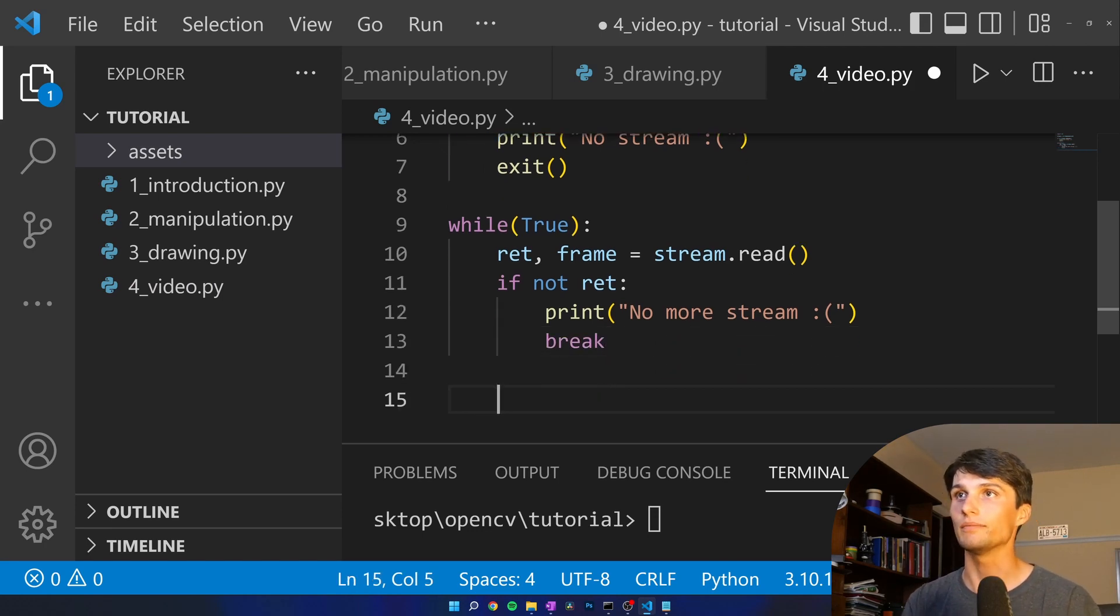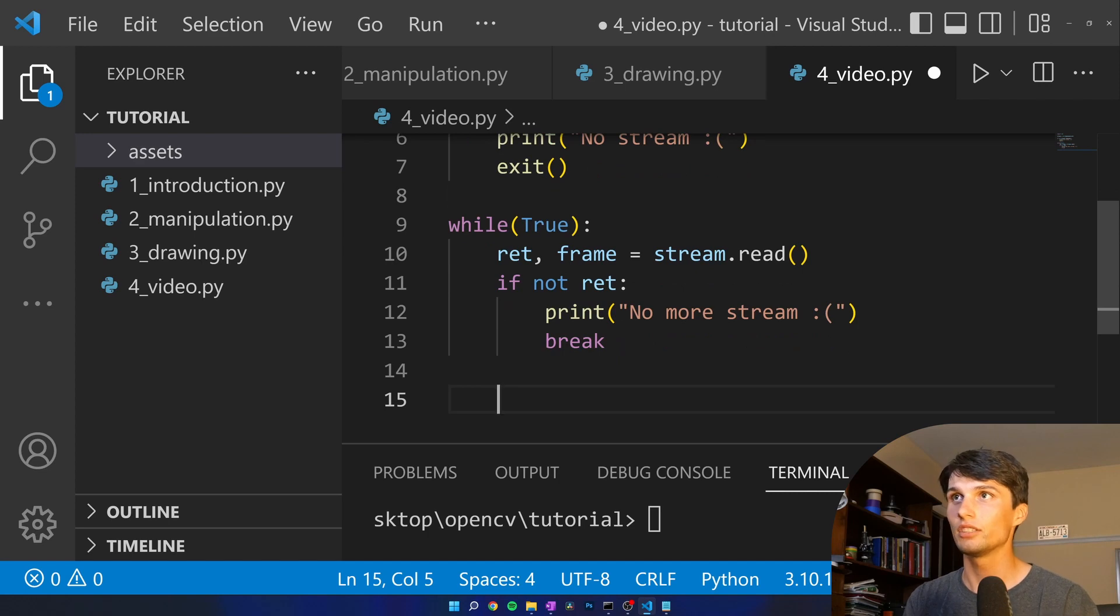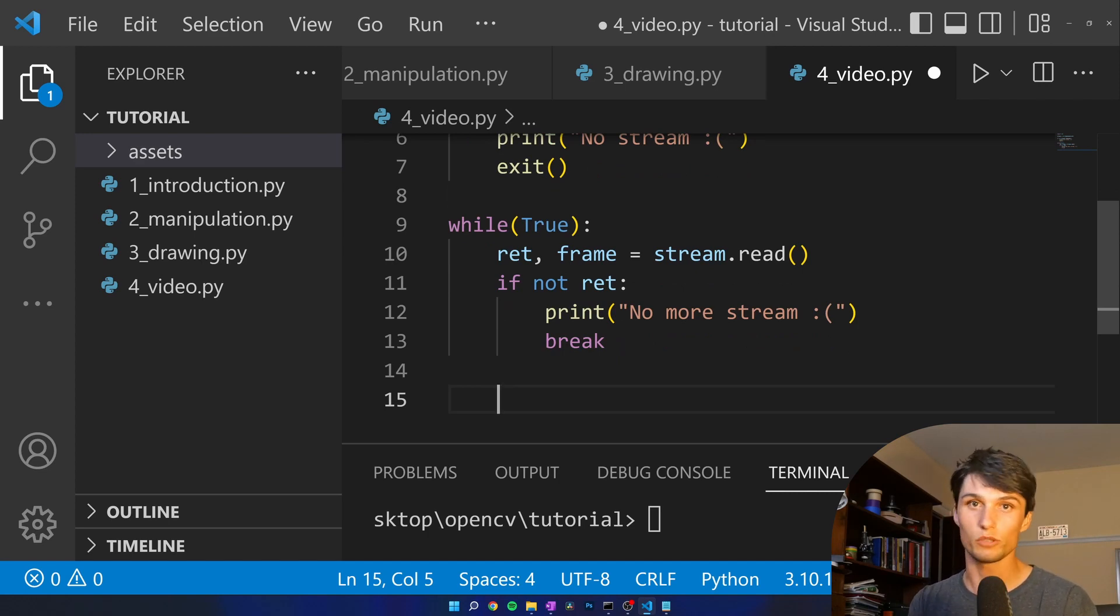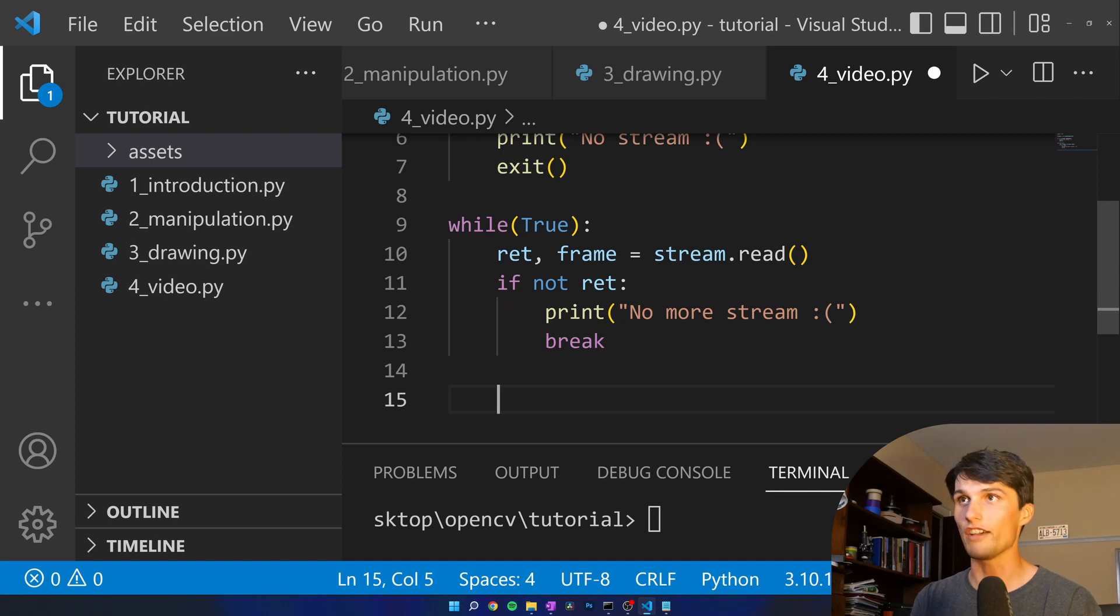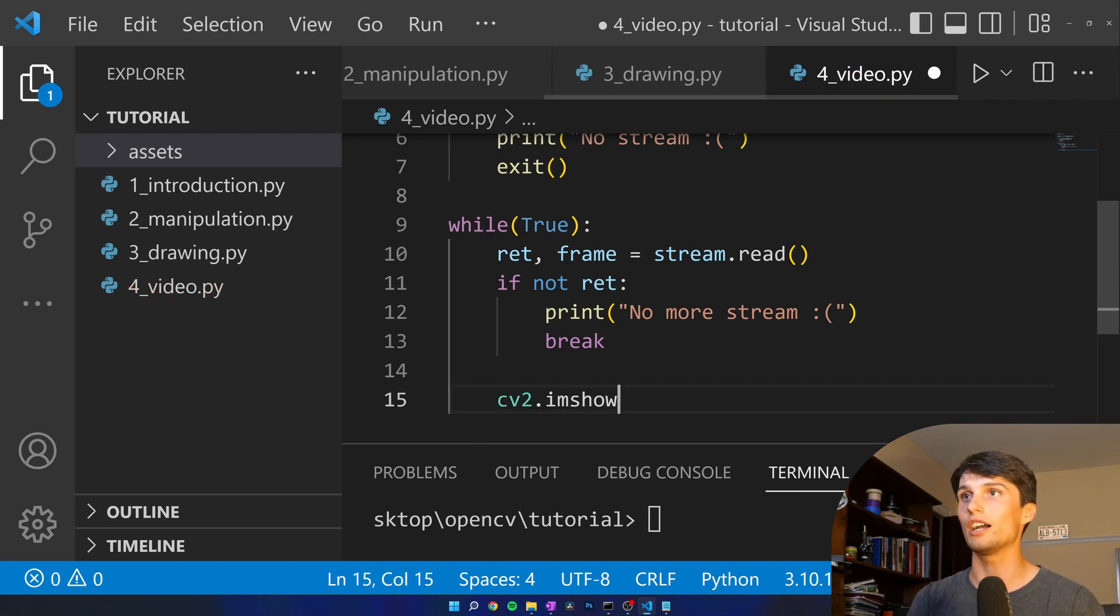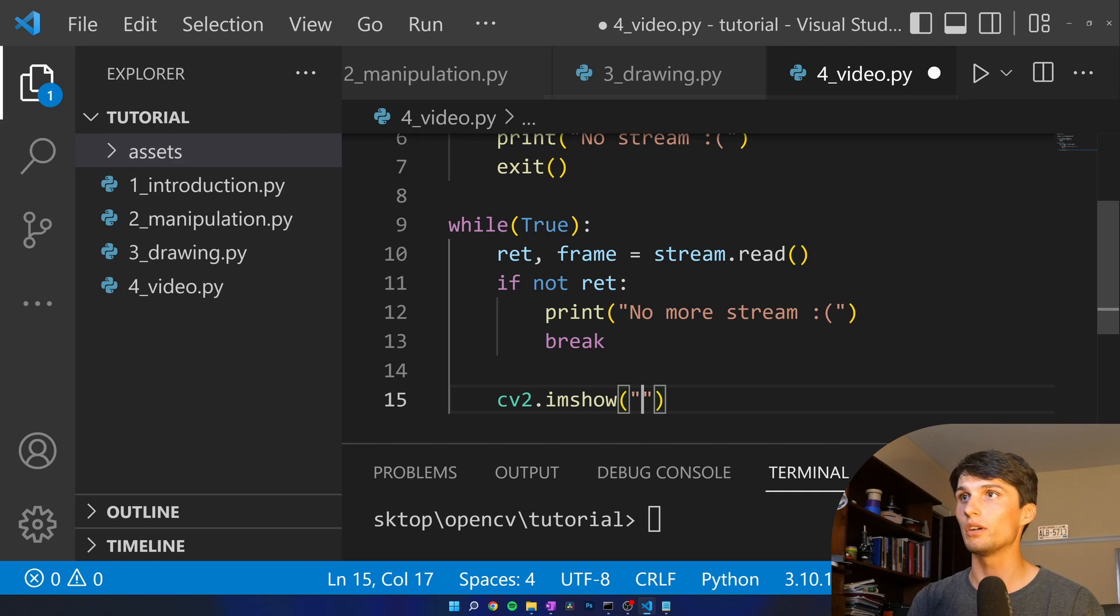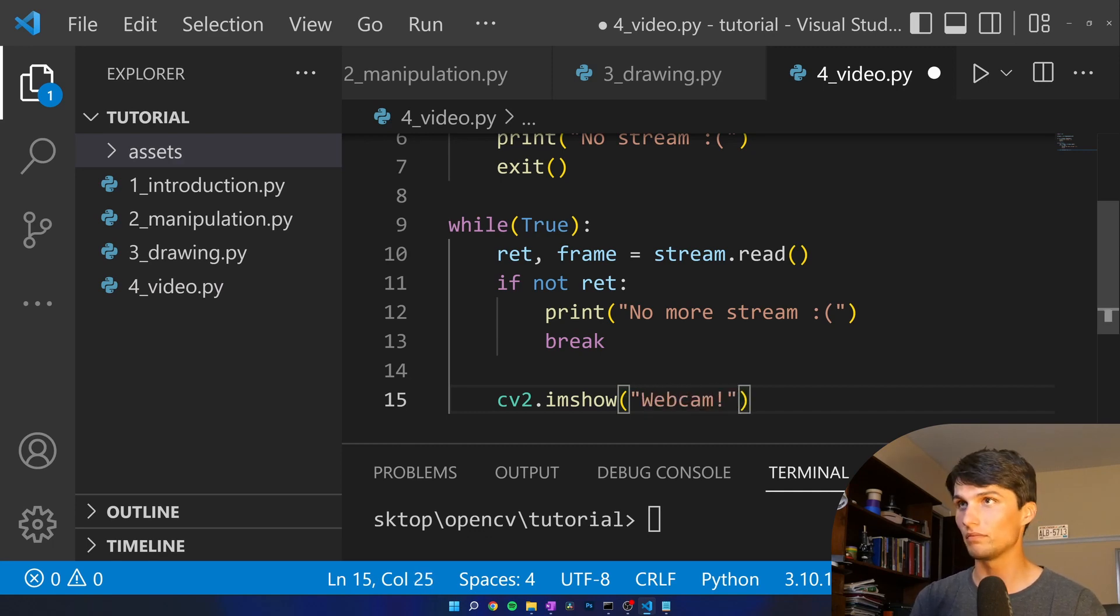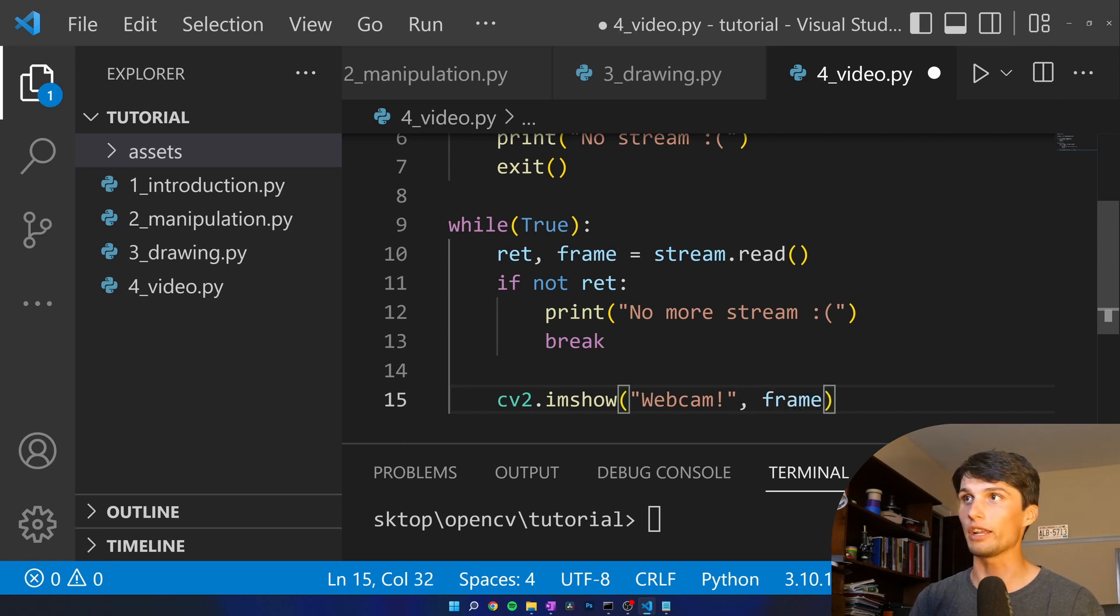What's next? We are going to display the frame just as we have before using CV2 dot imshow. Title the window. I'm using webcam so I'm calling it webcam and then we're going to show our frame.